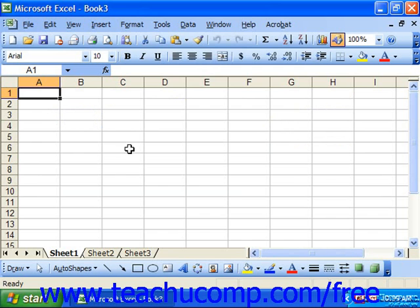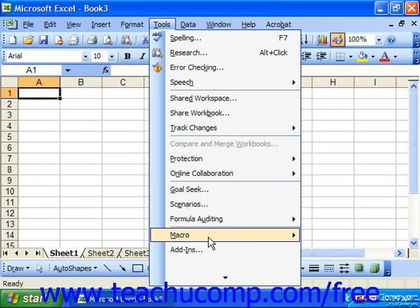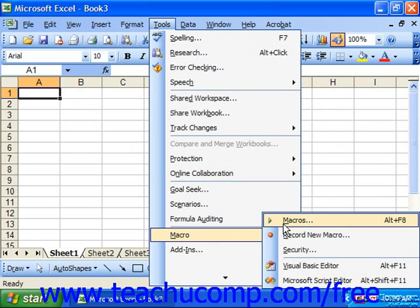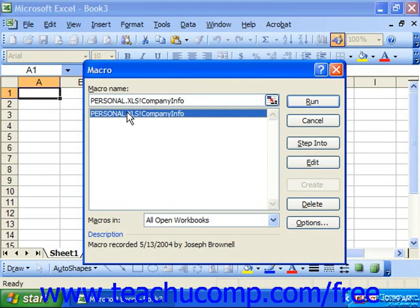To play back a macro, select Tools, Macro, and then choose Macros from the side menu that appears. This launches the macro dialog box. You'll see a listing of any available macros to play in a list. Select the name of the macro that you want to run, and then click the Run button at the right side of the dialog box to run the selected macro.